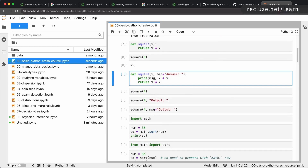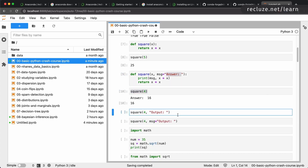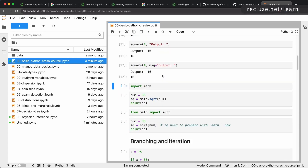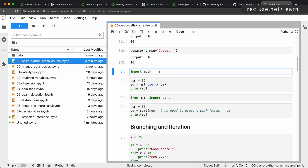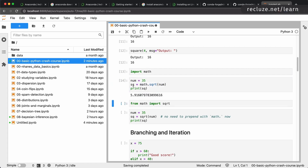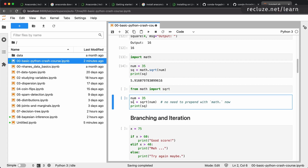You can have optional parameters with default values — if you're used to function overloading, this is how you do it in Python. If the 'message' parameter is given a value it will be used; otherwise it defaults to 'answer'. The value 16 you see is the return value of the last expression in the notebook cell. You can also use functions from other packages, like the built-in 'math' package. You import it with 'import math' and use 'math.sqrt(num)'. Alternatively, use 'from math import sqrt' to import just the function and call 'sqrt(num)' directly.